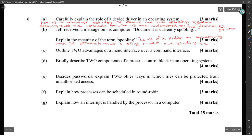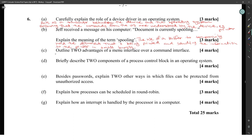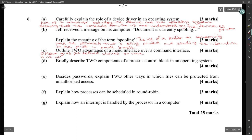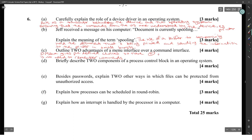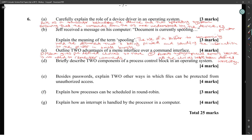Outline two advantages of a menu interface over a command interface. Advantage one: menu gives predefined choices, so there is no need to remember commands. Two, it avoids typographical errors because all the choices have been defined correctly.